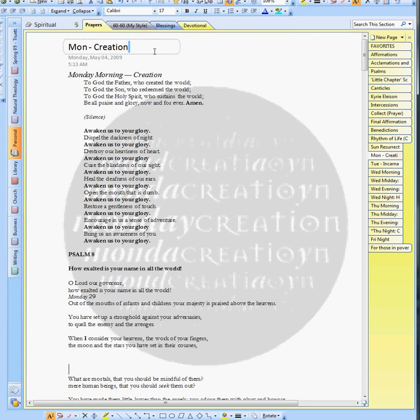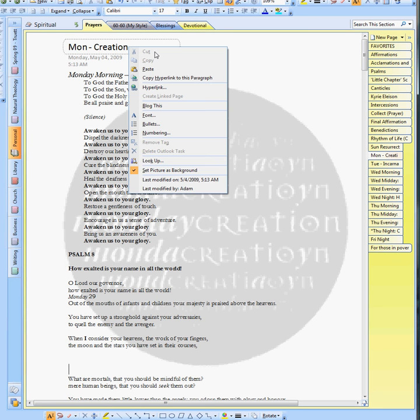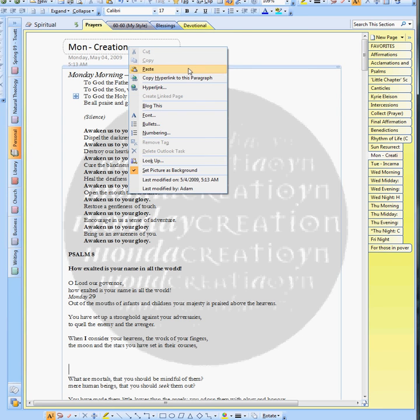To do that you just right click, bring down the context menu, and it gives you this option for copy hyperlink to this paragraph.